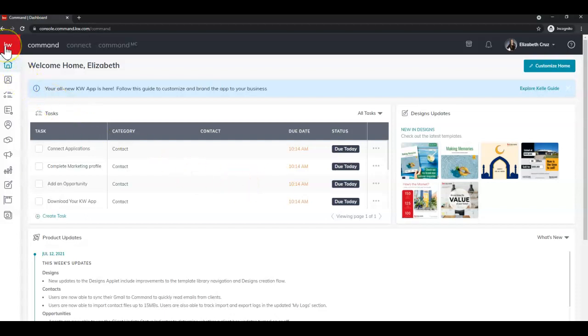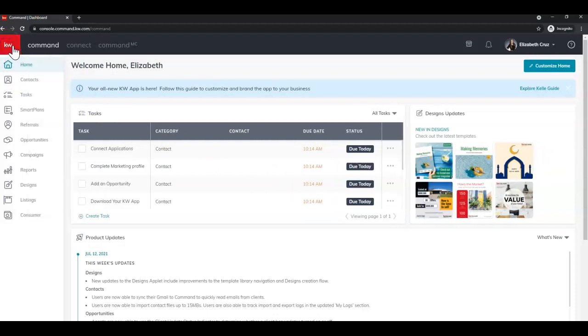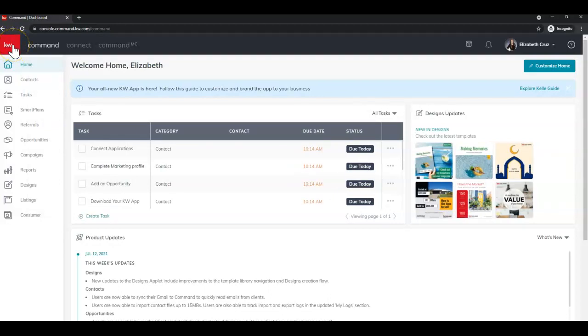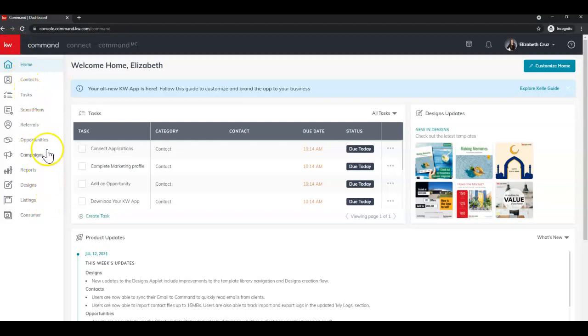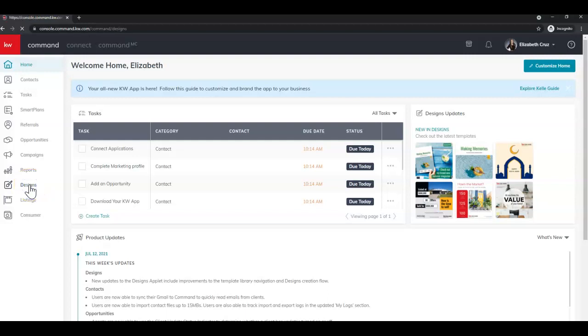While you're still learning the name of the applets you can click the red square with the white KW at the very top left of the screen to expand the name of the applets. And we're going to find Designs which is the third from the bottom, the paintbrush in a square, and click that applet.